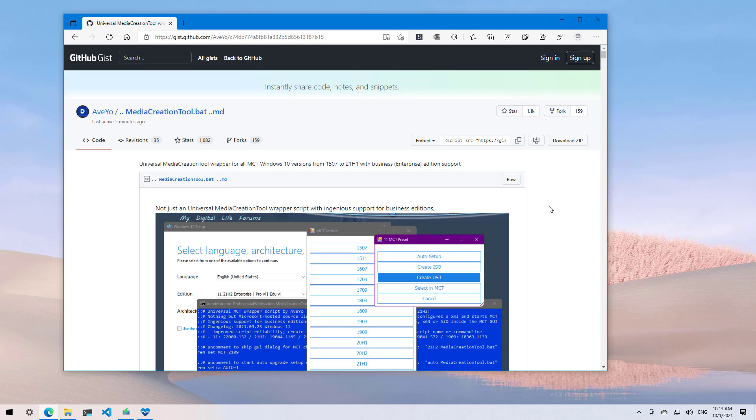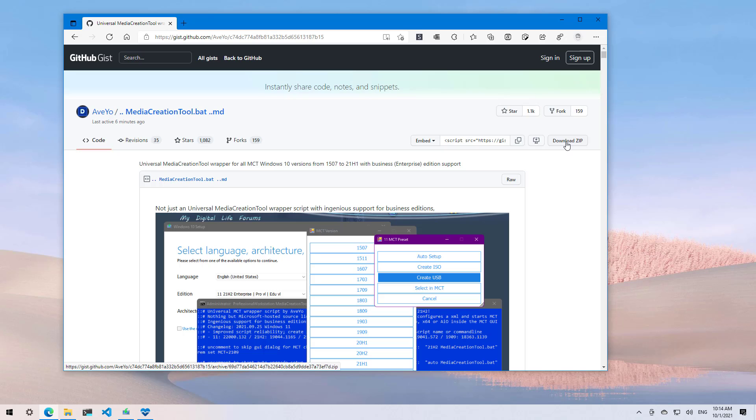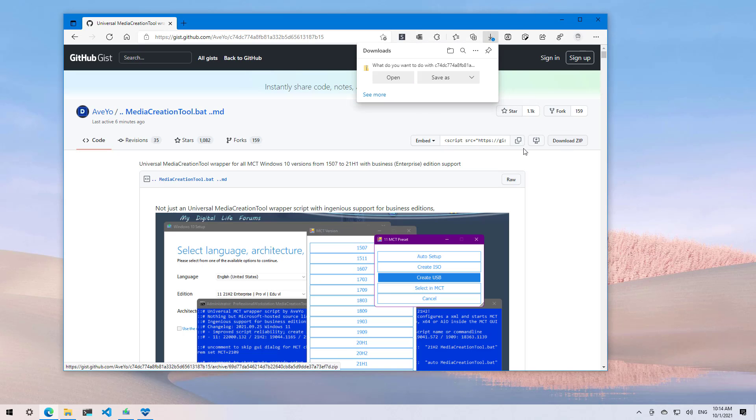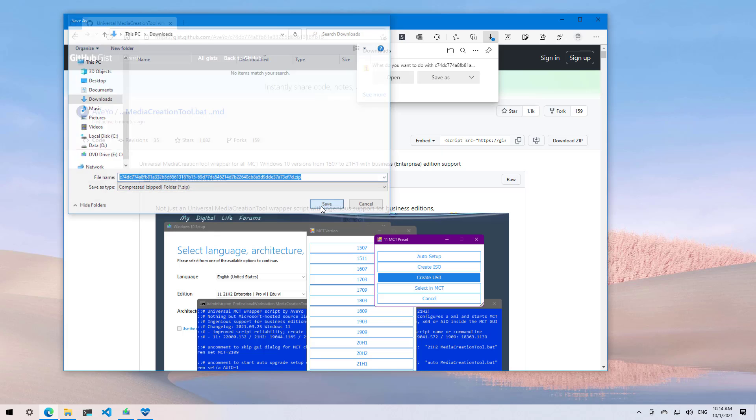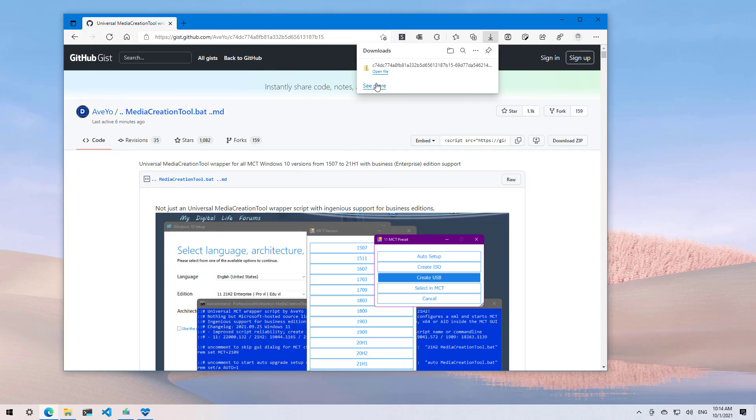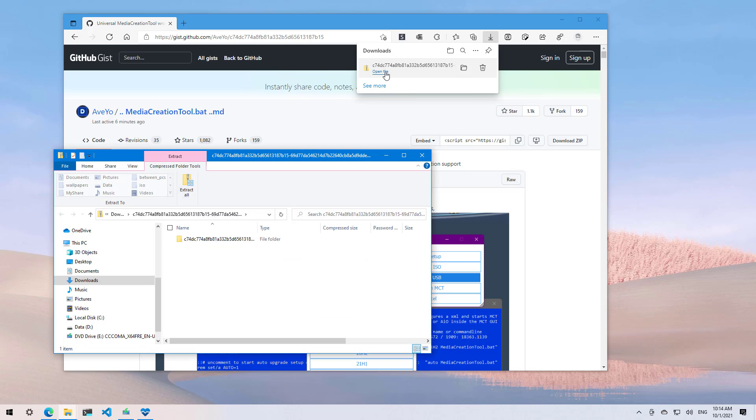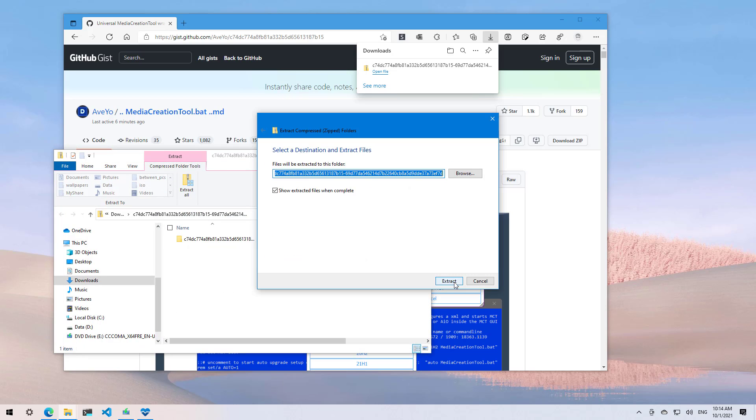But the tool also now includes a script that you can use to modify the registry that allows you to launch the setup and skip the requirements to install Windows 11. Once you're on the page, you need to click the download zip button and then you can save that to your computer. Then open the file, click the extract all button, and click the extract button to begin the process.